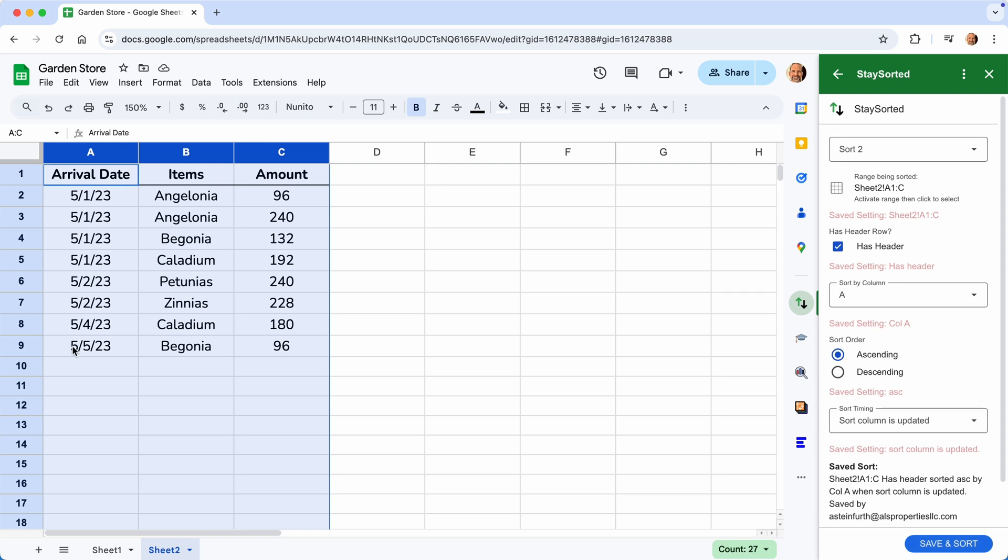There's a seven-day free trial and there's a link to the pricing in the description of this video in case it changes. And there's also a link in this video to install the add-on in Google Sheets from the Google Workspace Marketplace. Thanks for watching.